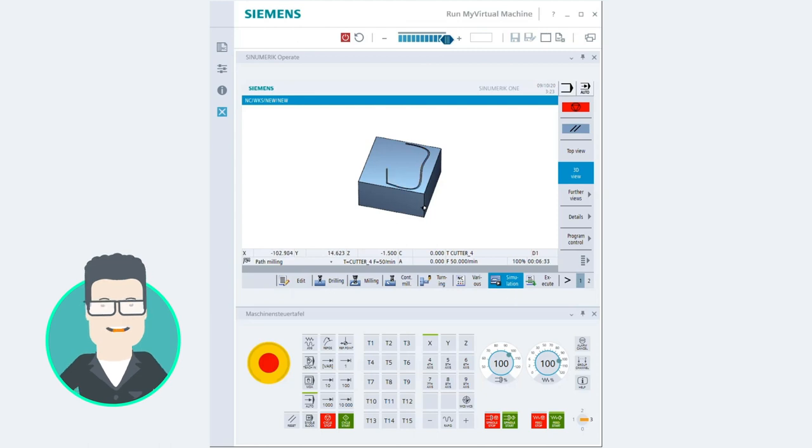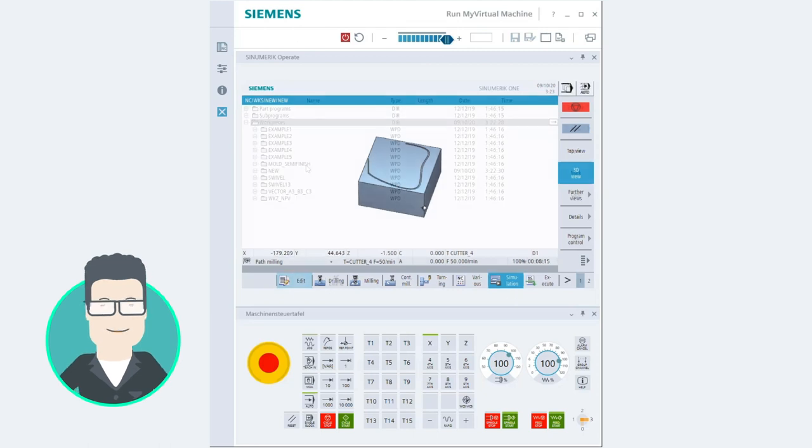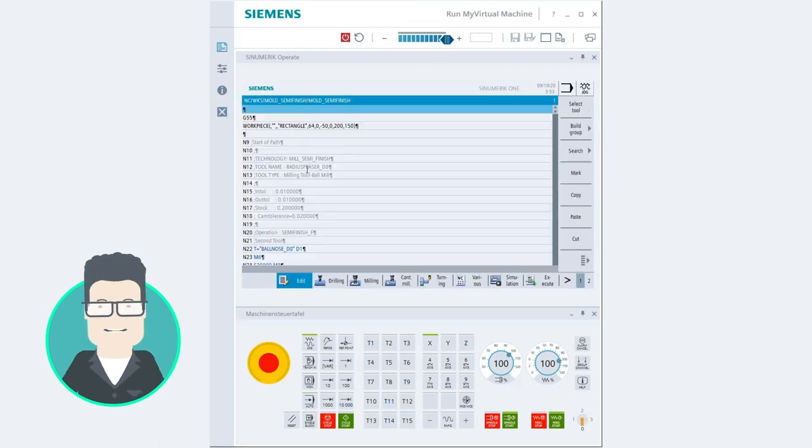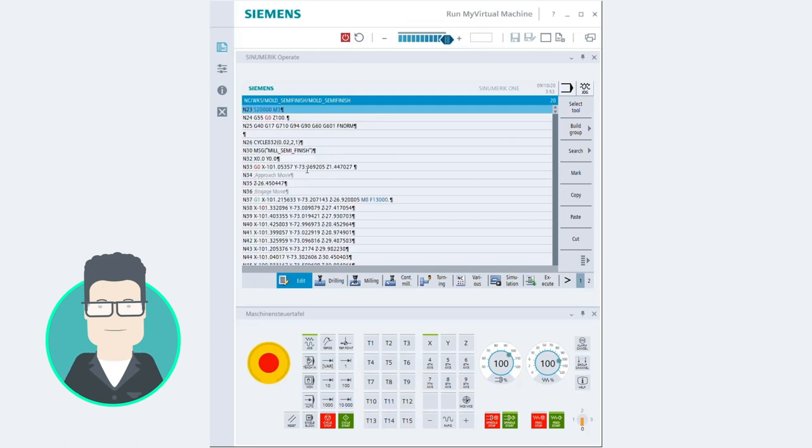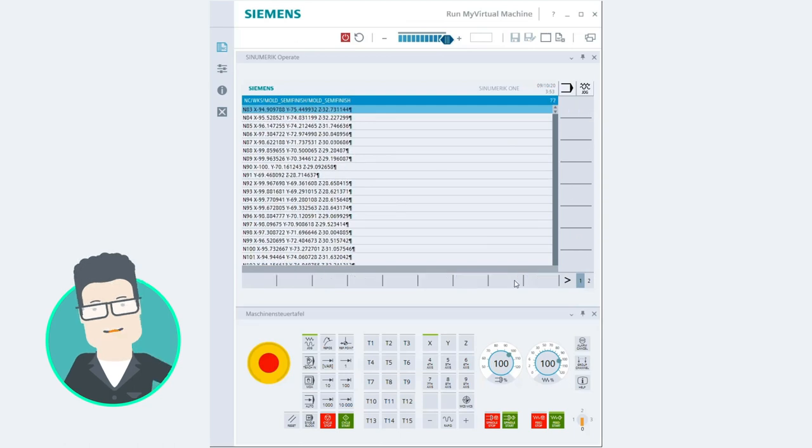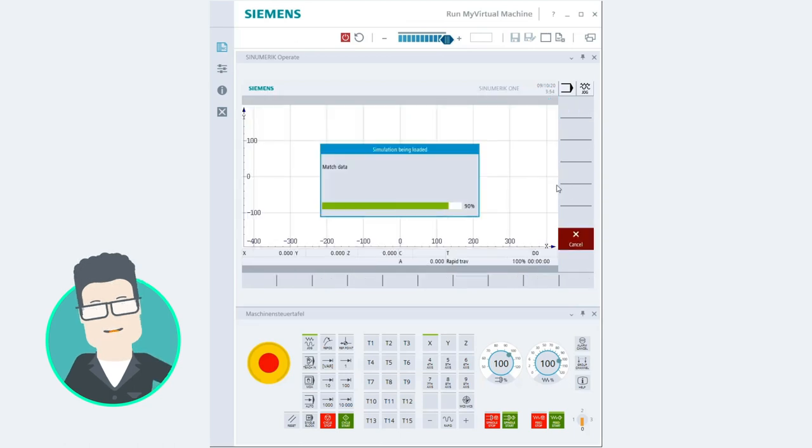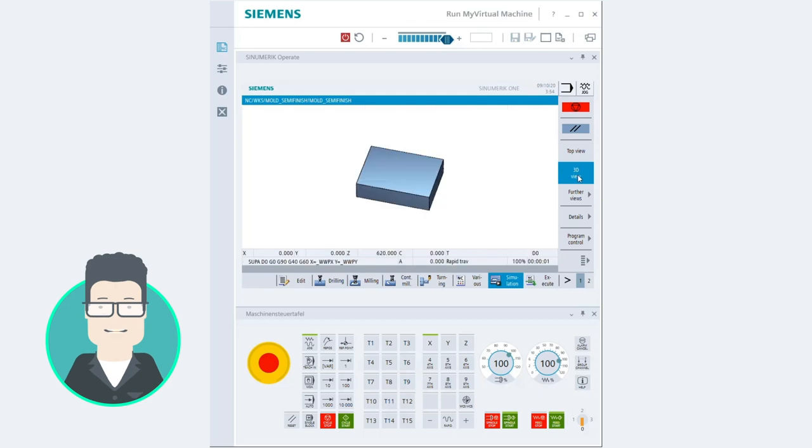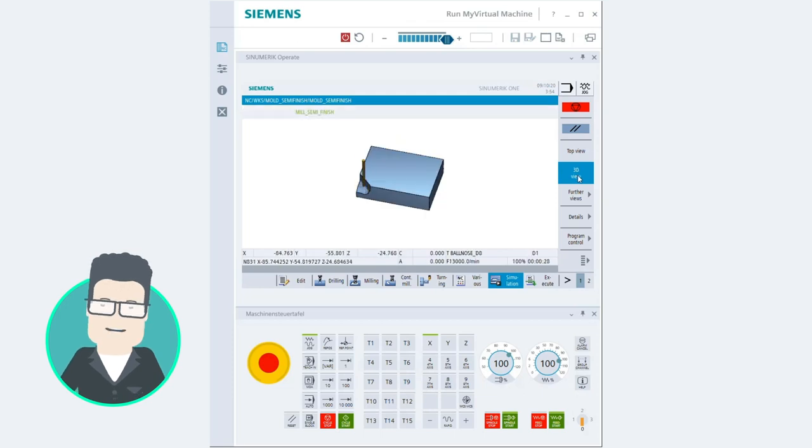I can also read in and test CAM-generated programs in Run My Virtual Machine. This means that I am certain that the post-processor uses the correct NC, and the program can be executed one-to-one on my machine.